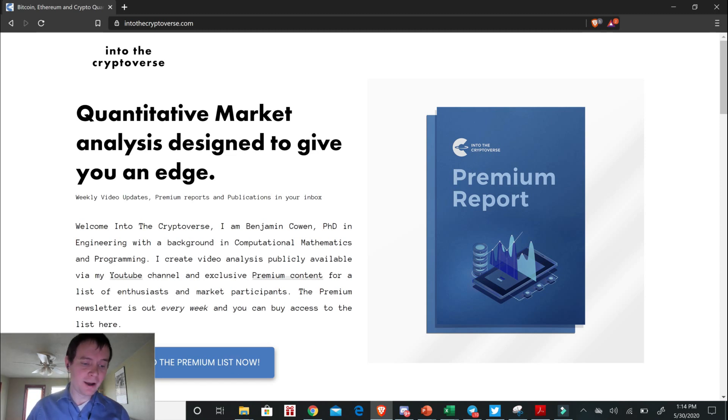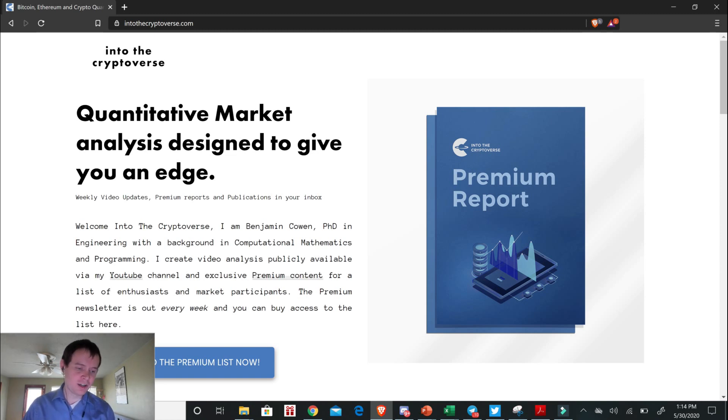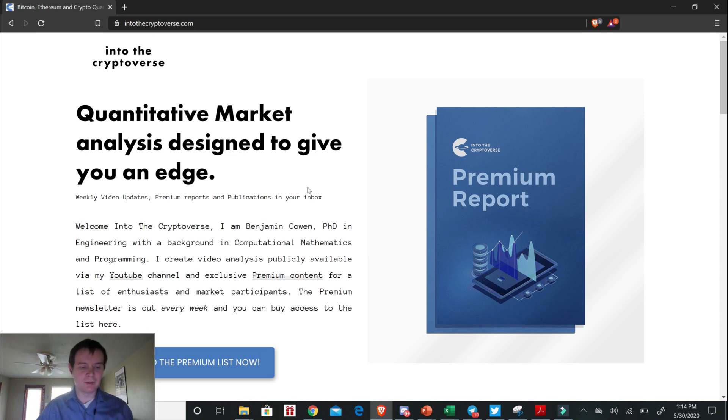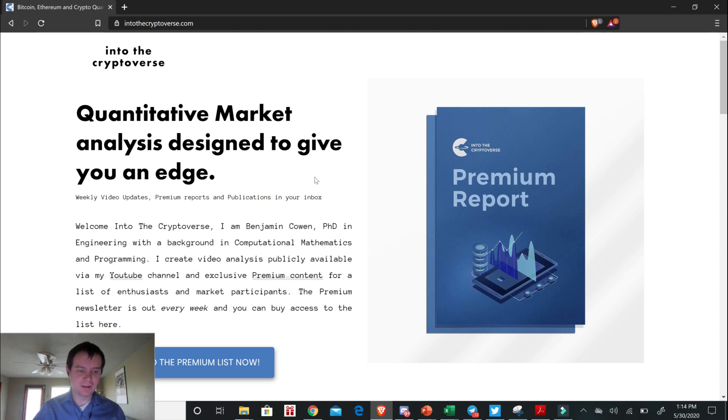So I hope you guys like the content. Again, subscribe to the channel at the very least so you can follow the channel as we continue on marching through the market cycle. And also check out Telegram, the public Telegram channel. We have almost 3,500 people, and if you want to join that, we would love to have you. So I'll see you next time guys, bye.